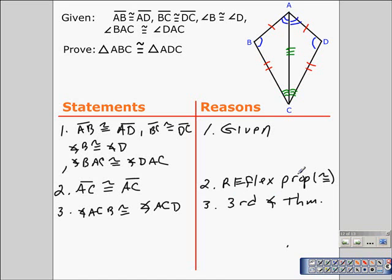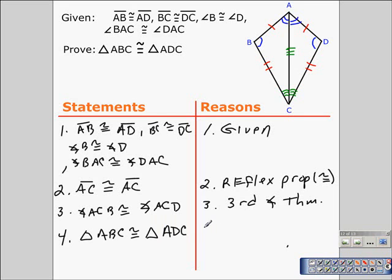We have established that all three pairs of corresponding sides and all three pairs of corresponding angles in the two triangles are congruent. So we can finally state our proof: triangle ABC is congruent to triangle ADC, by the definition of congruent triangles. Be sure to check out the second proof in part three of lesson 4.1 on congruent figures and proving triangles congruent.